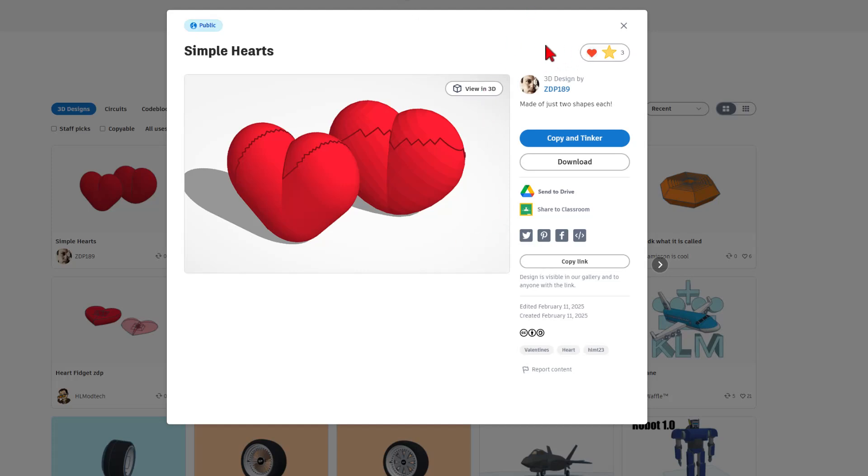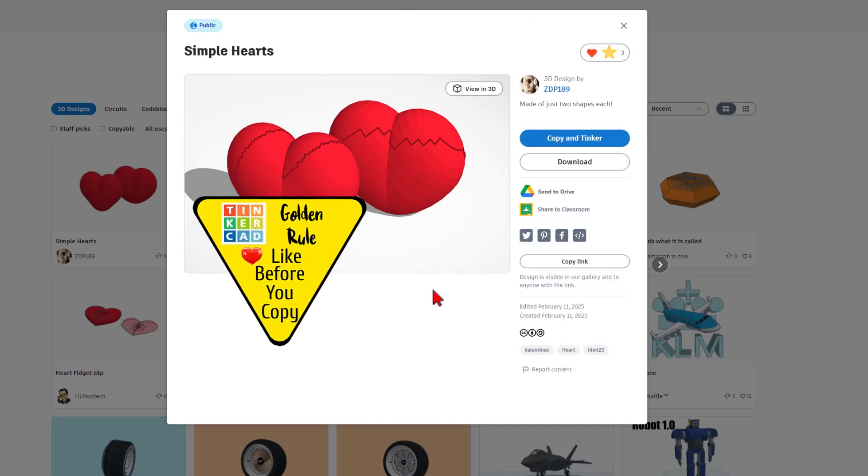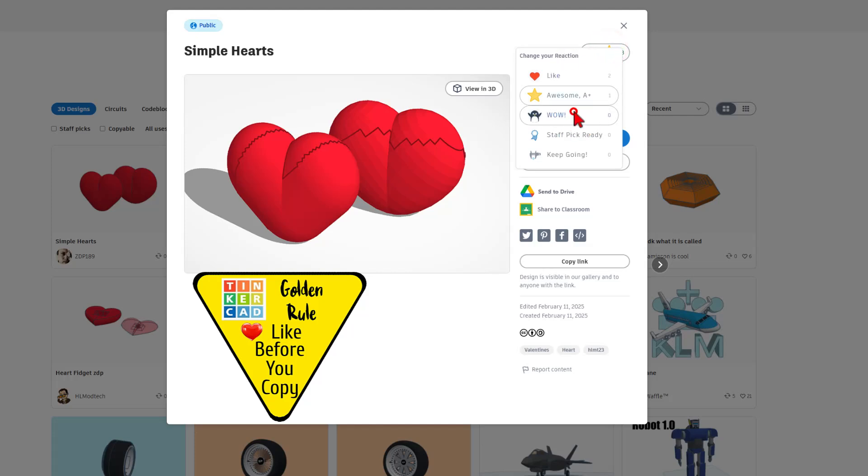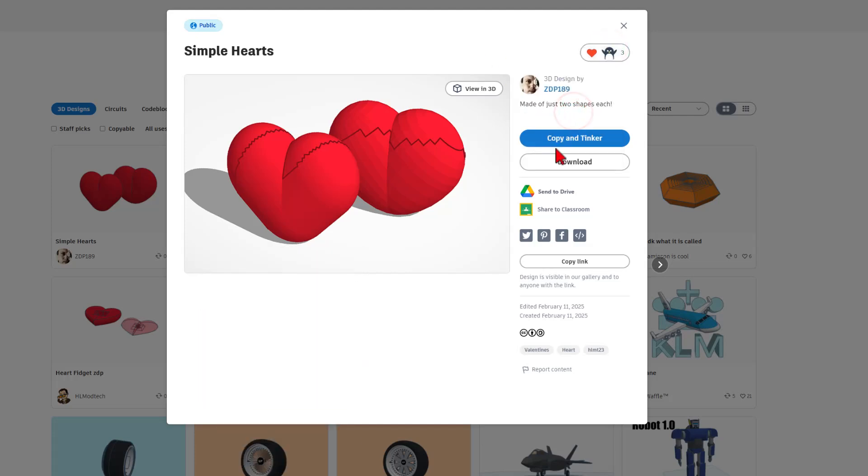Now, I do want to highlight they are set to copy and tinker, so don't forget the golden rule of Tinkercad, give a reaction before you copy and tinker.